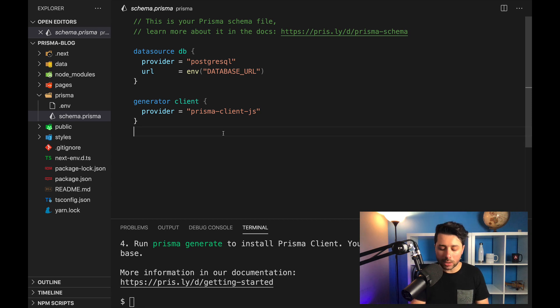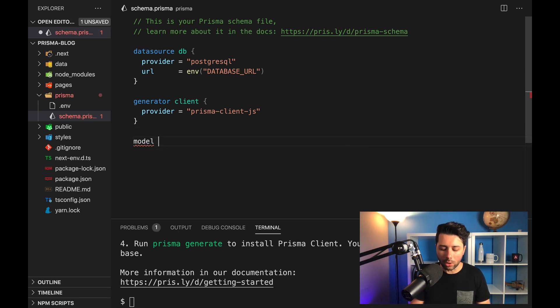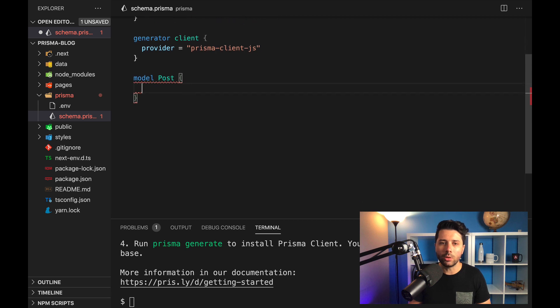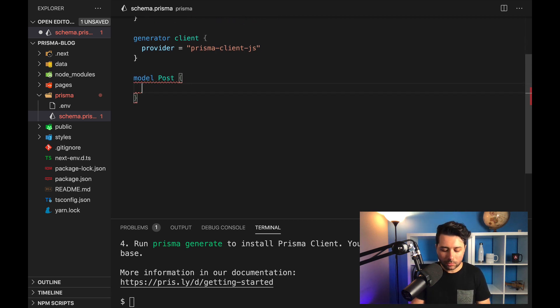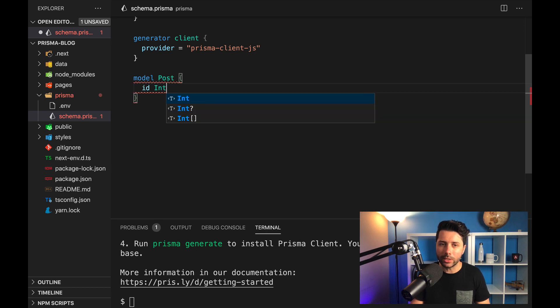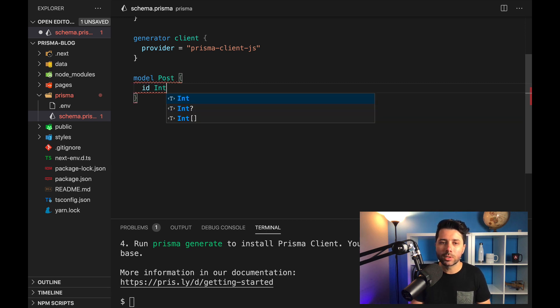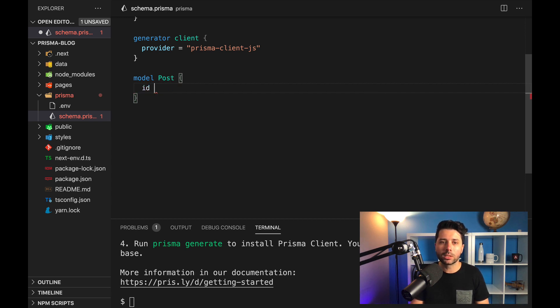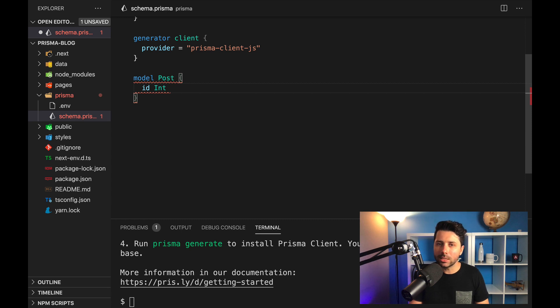So we can even get started in here by describing a model, and we'll call it post. This is going to be what drives our post application. We'll want to start with an ID, and we'll make that an int. So with Prisma, we've got access to various types, we can use int or string, or other types that might go along with our databases. In this case, ID is going to be an int.